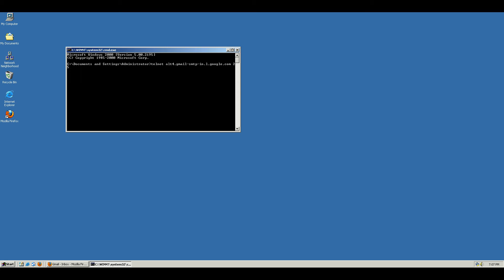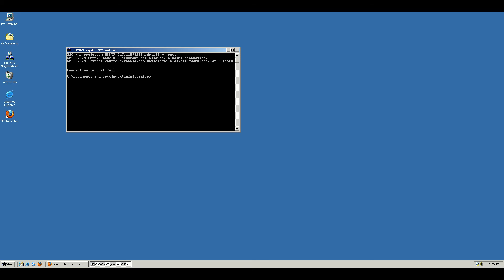Once we connect to that we get a response from Google's SMTP server. I screwed up there, I pressed enter. Let's try that again.